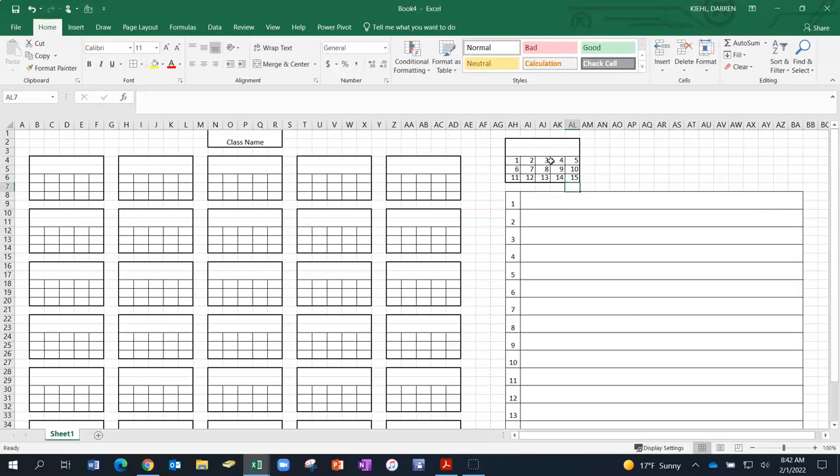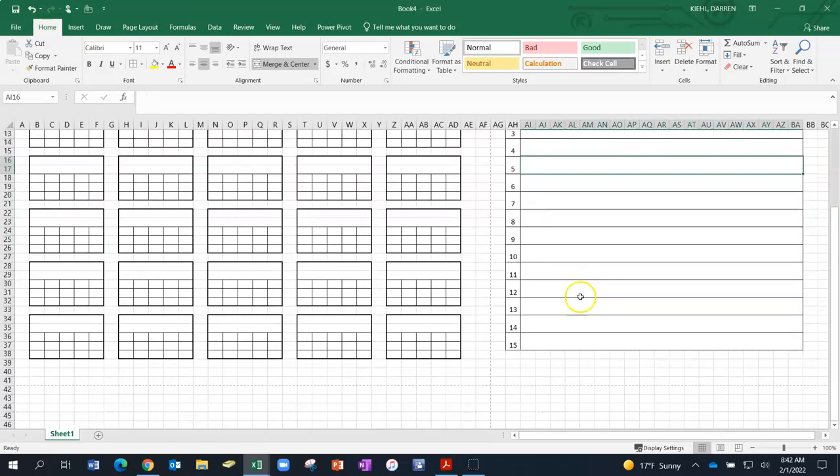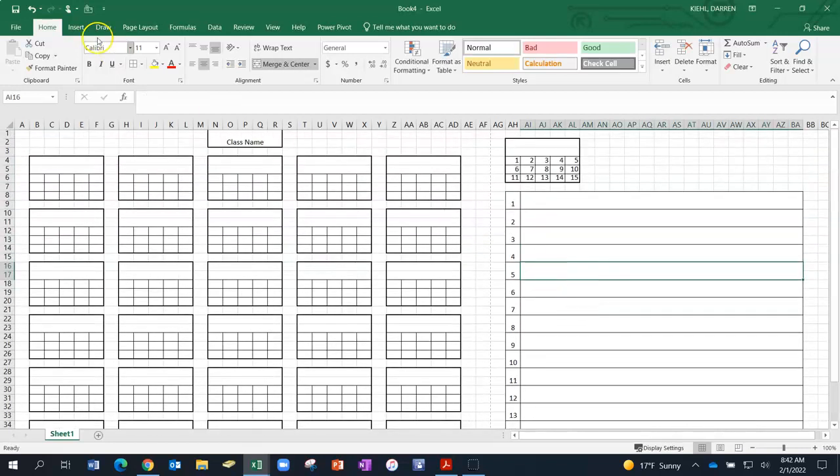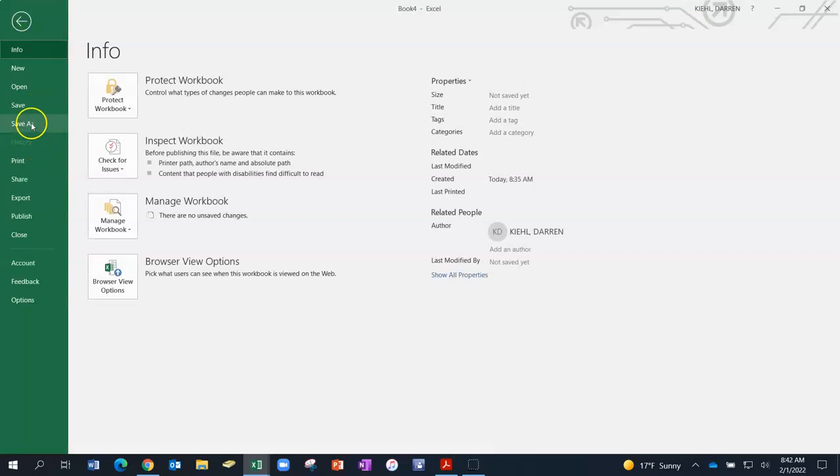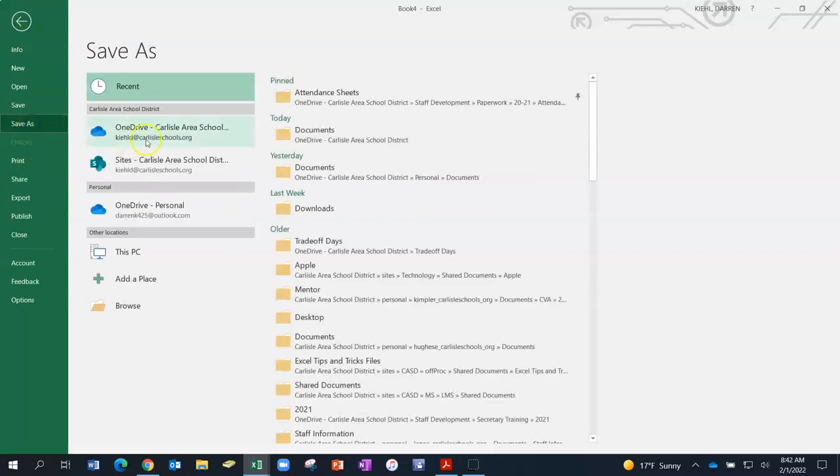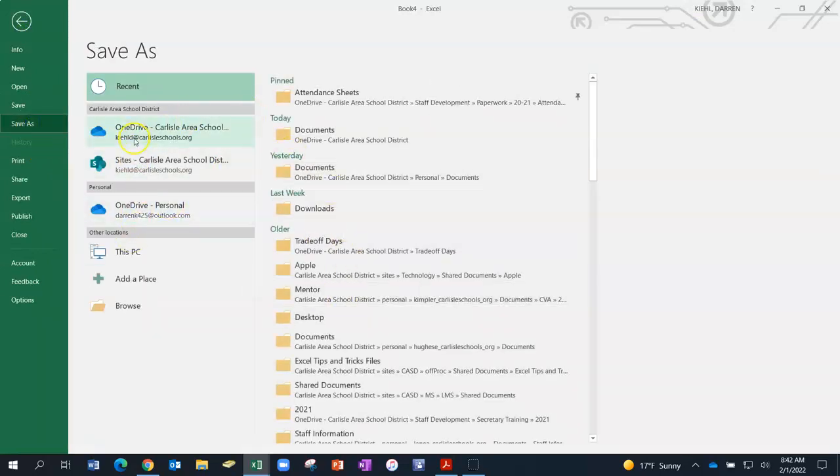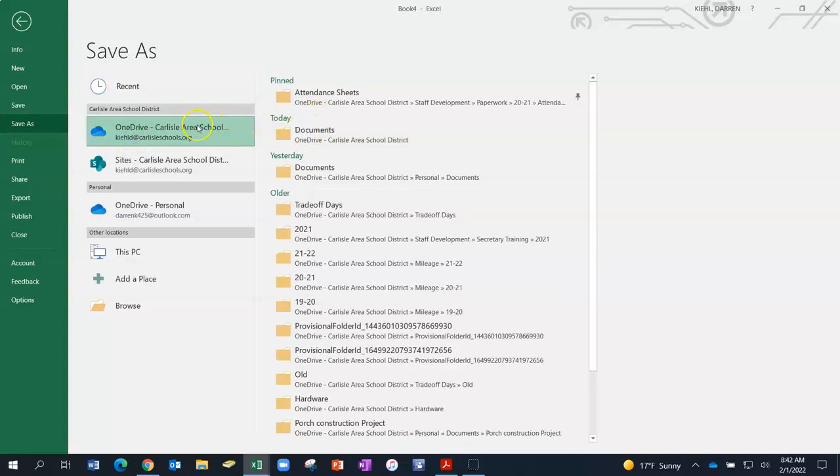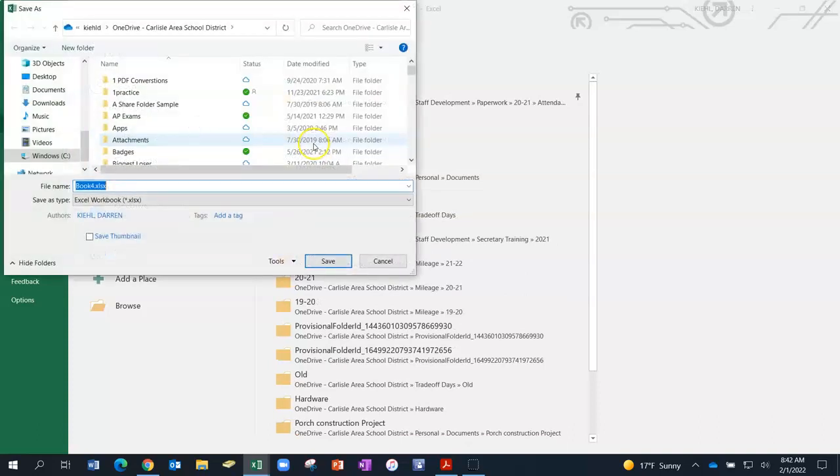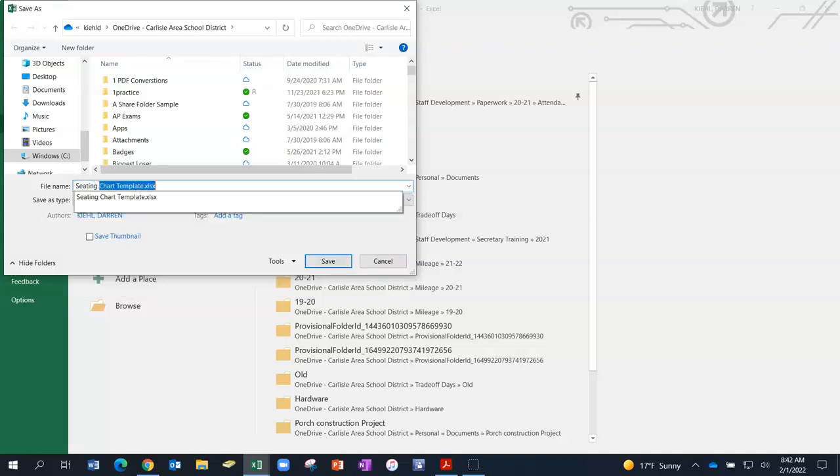So there I have my template all created. I'll do a file save as, select a folder in your OneDrive.